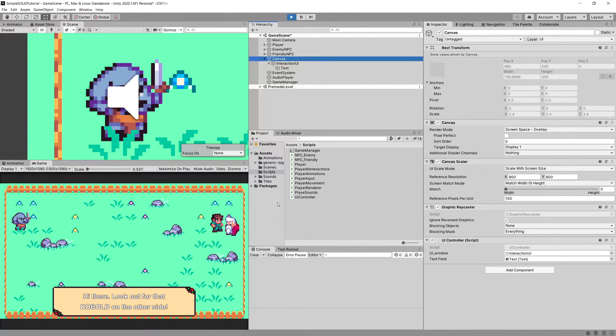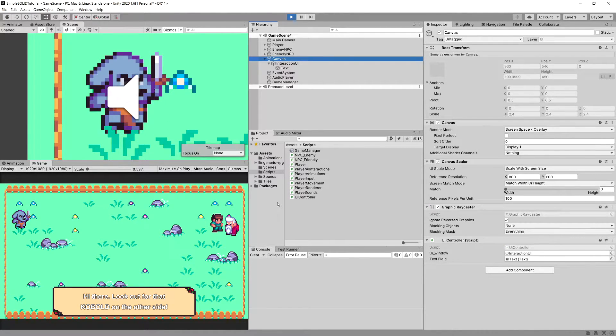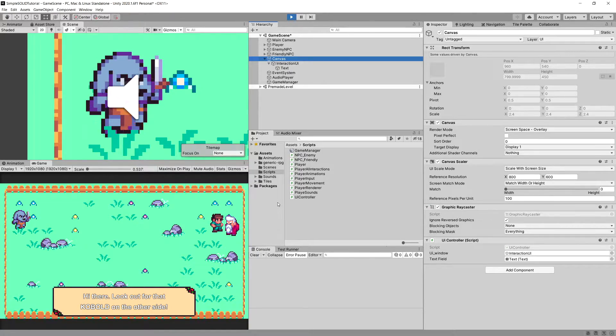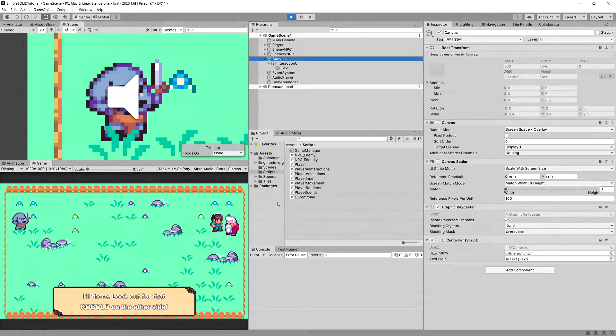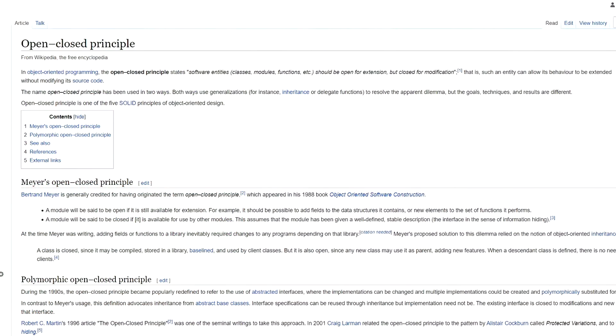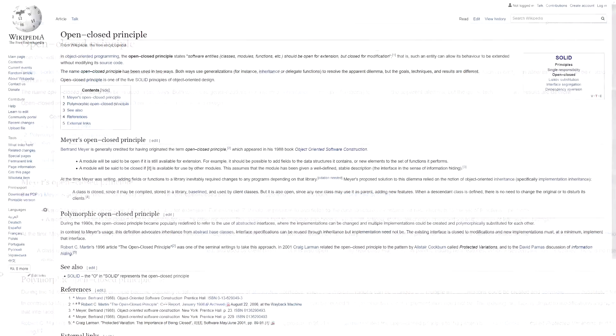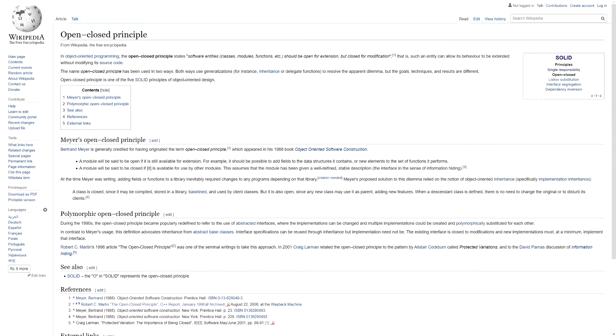Now let's take a look at the open-closed principle that we will discuss in this video. The open-closed principle on Wikipedia is described as: in object-oriented programming, the open-closed principle states software entities—classes, modules, functions, etc.—should be open for extension but closed for modification. Let's go to our project and discuss what we can do to apply this principle.